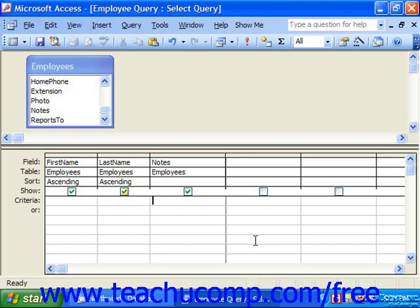The question mark represents one unknown character. So if under a column you put in a criteria like 'n?d', it would find only text values of three letters that start with an N and end with a D — words like Ned or Nod. You can type in as many question marks as you need to fill in the requisite unknown characters. So a syntax like 'n??d' would find words like Need and Nerd.